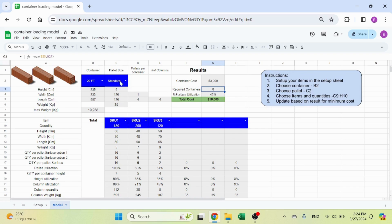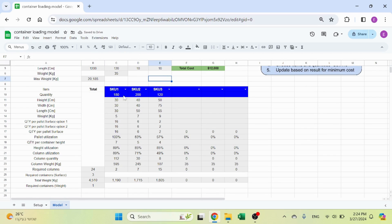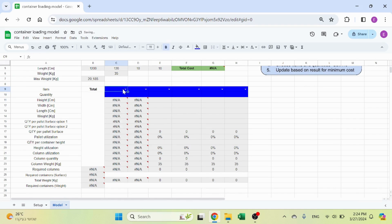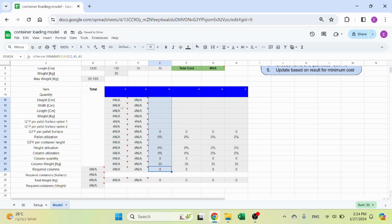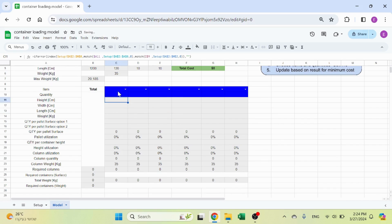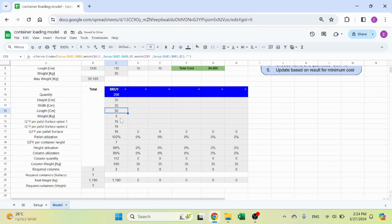Everything so far is automatic — if I change to a 40-foot container, everything updates. Once you select an item, you can have these rows all blank until you fill in the details. So you select your first item, put in, say, 200 units, and you will see the height, width, length, and weight automatically populated using the same INDEX MATCH as before.